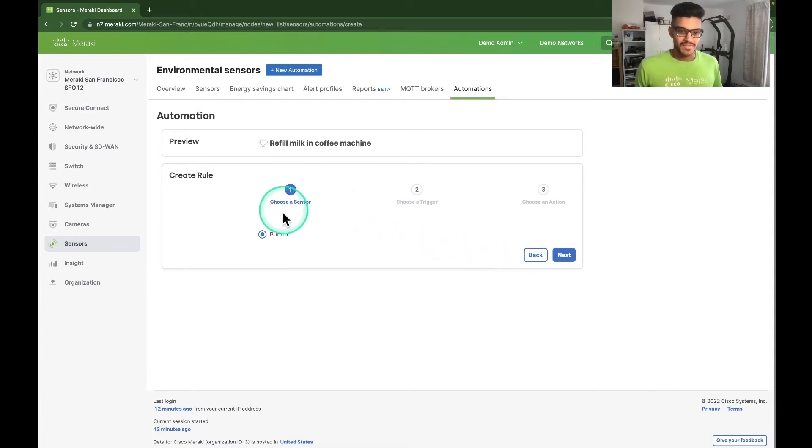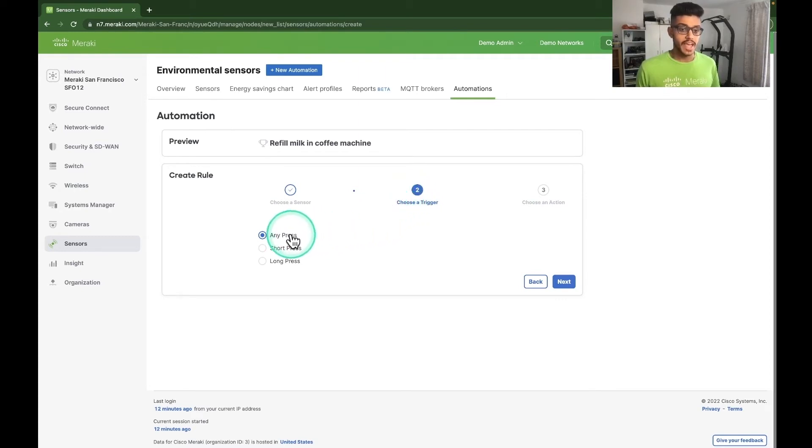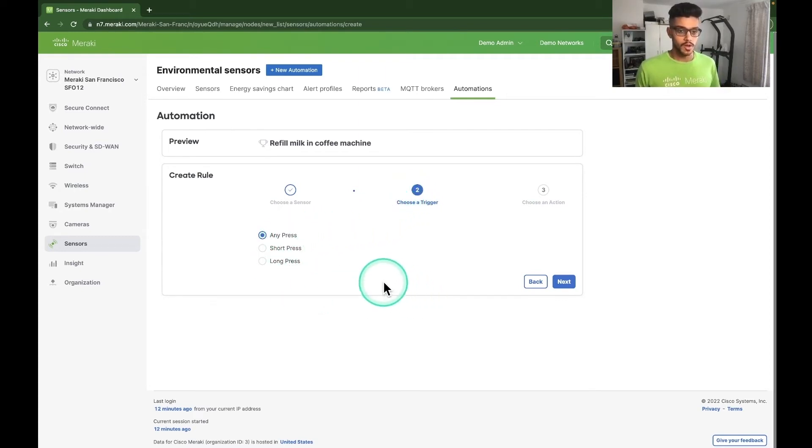Next, we have to choose a sensor. So we're going to stick with the button. We can choose a trigger type. So we can have any press of the button, a short press, or a longer press. I'm going to go for short press.